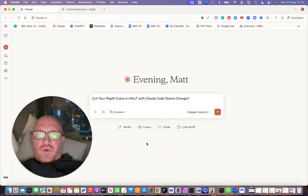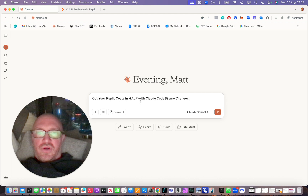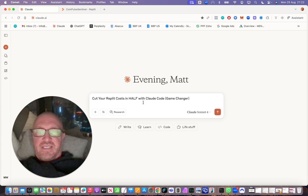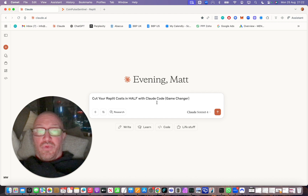In this video we're going to talk about how to cut your Replit development costs in half — at least it might be 80, 90% — with Claude Code by plugging it into Replit. This is a game changer.